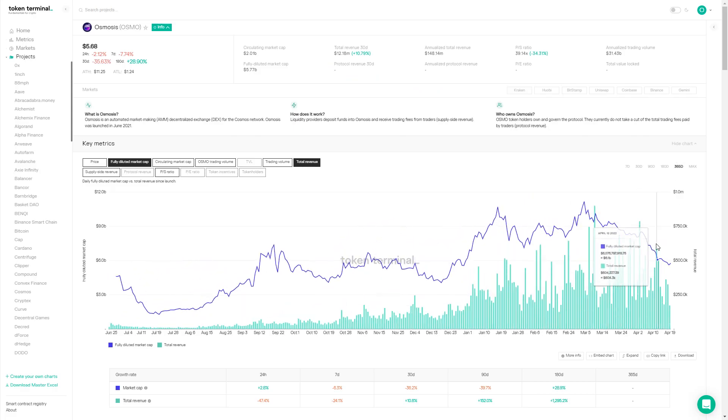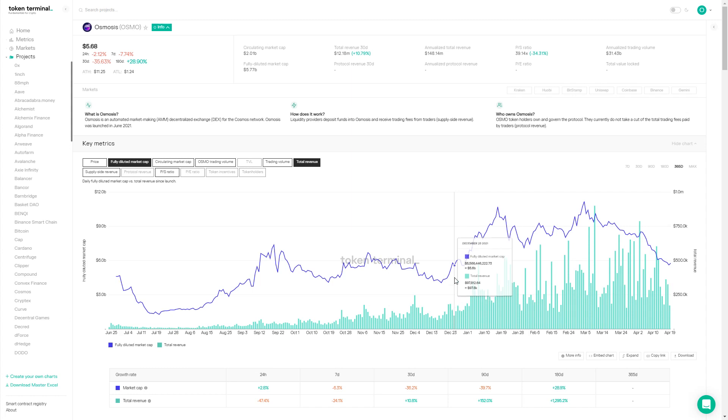Moving over to the Token Terminal dashboard, we can see a pretty solid increase in traction, especially since the beginning of this year. Could you speak about the drivers behind this growth? If you're looking at a multi-chain future where application-specific chains are the architecture, the natural hub of a constellation of app chains is a DEX. A lot of this adoption has been in parallel with the growth of chains built on the Cosmos SDK, like Terra, Juno, or Stargaze, and other chains launching over the past year or two.